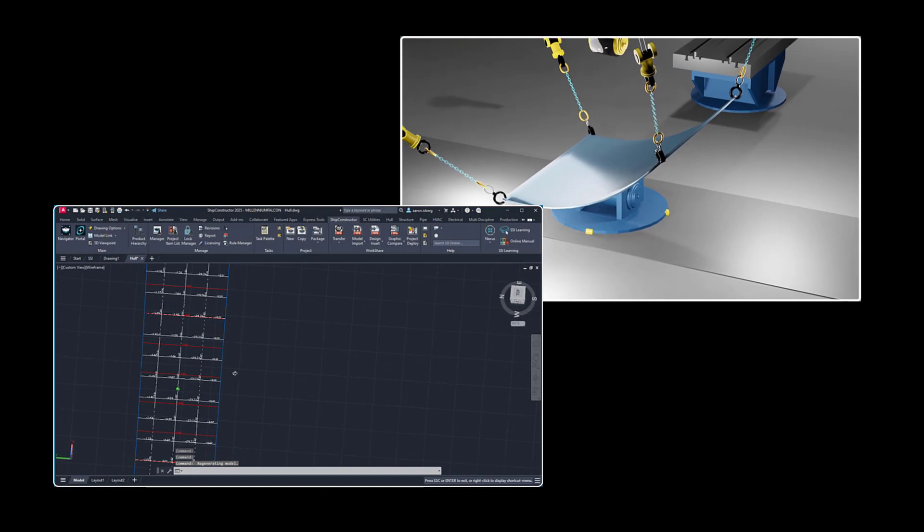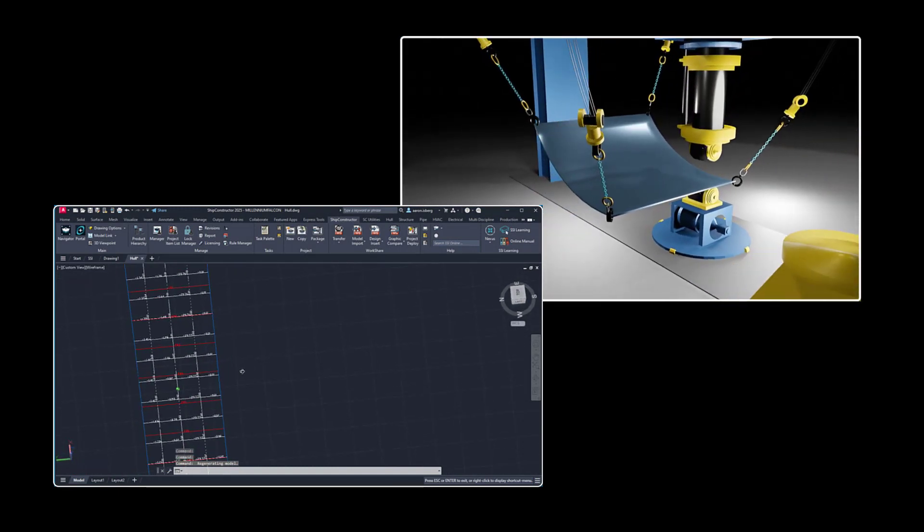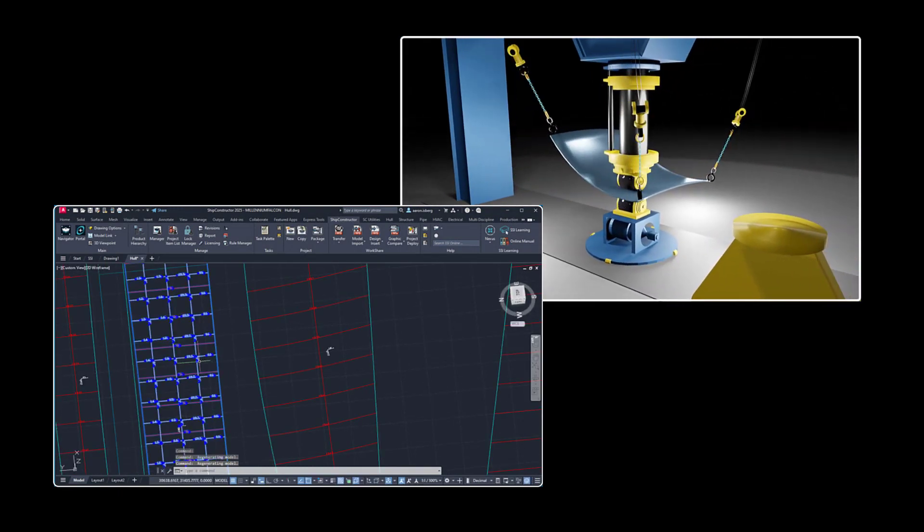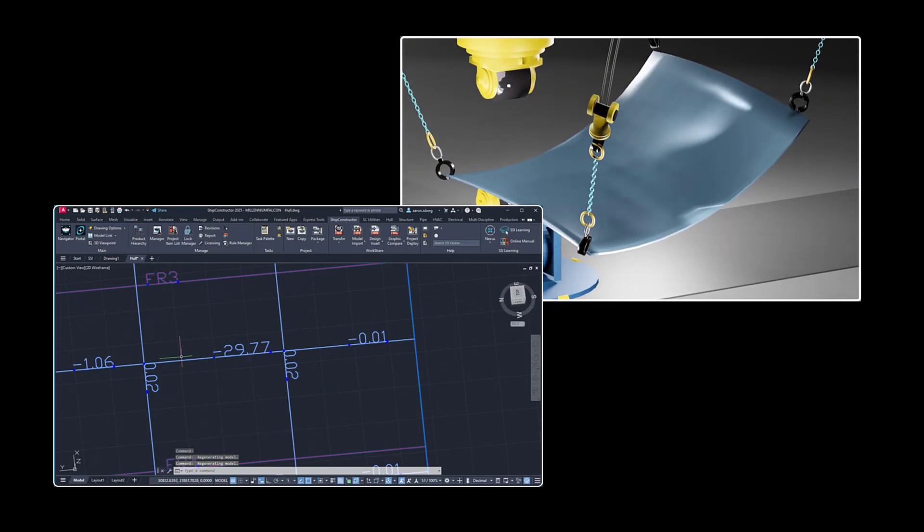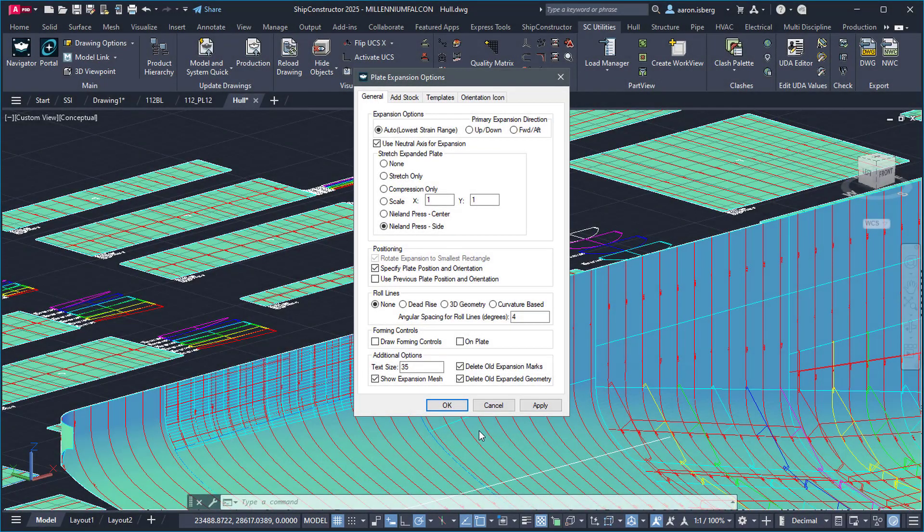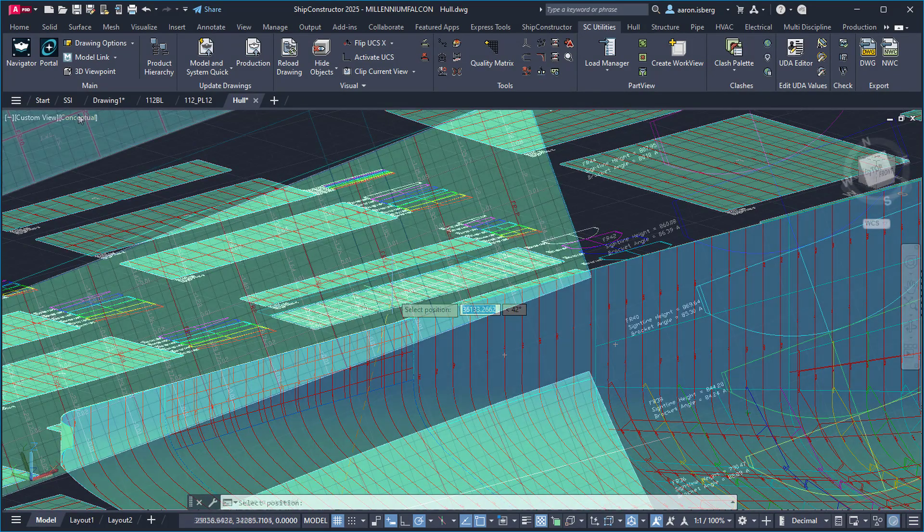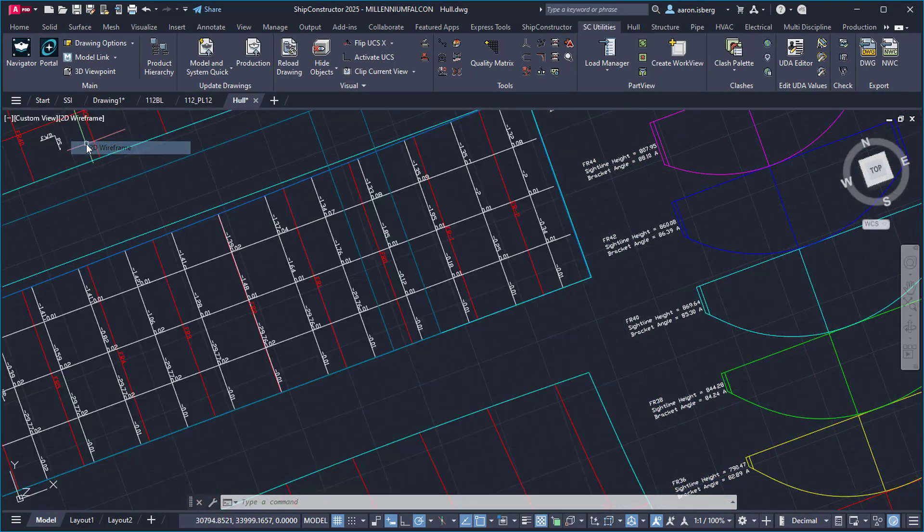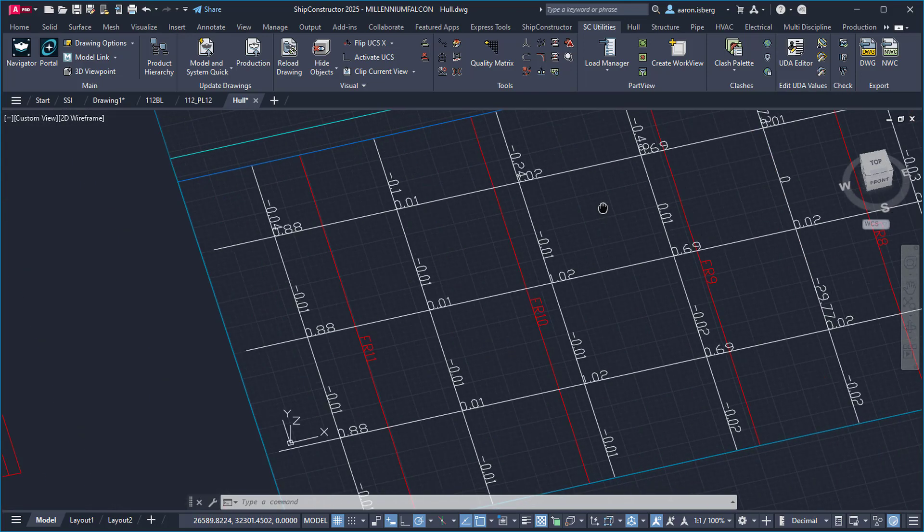This feature saves time and overhead costs by not only providing this mark line data directly to the production teams, but also removes the need for additional software previously employed to calculate this elongation information, ensuring a seamless workflow from the modeling phase to the production environment.